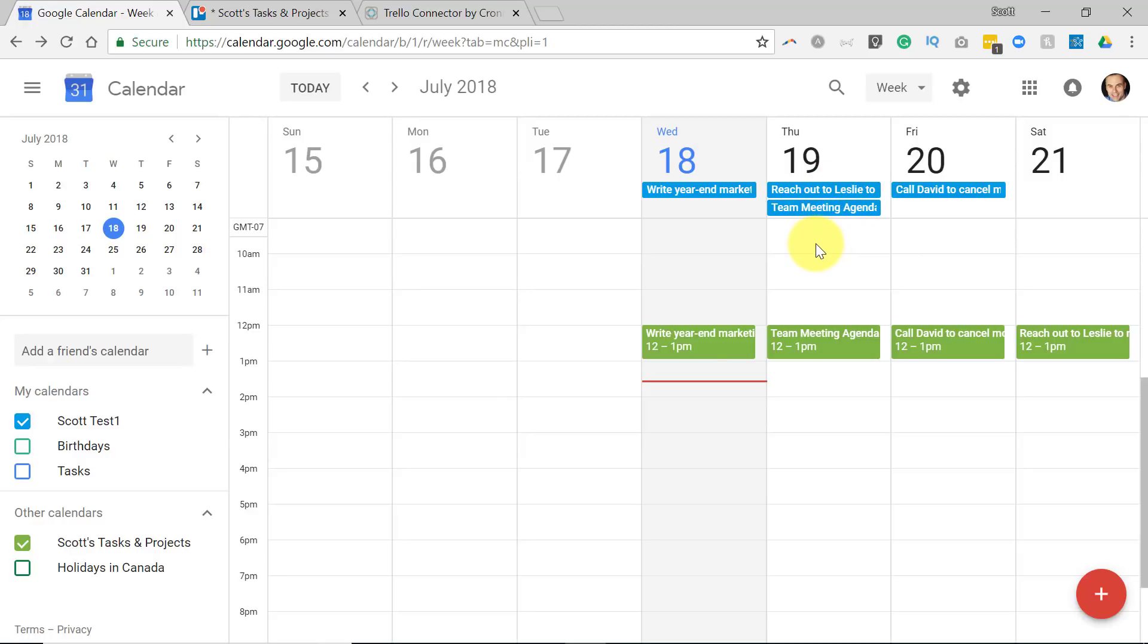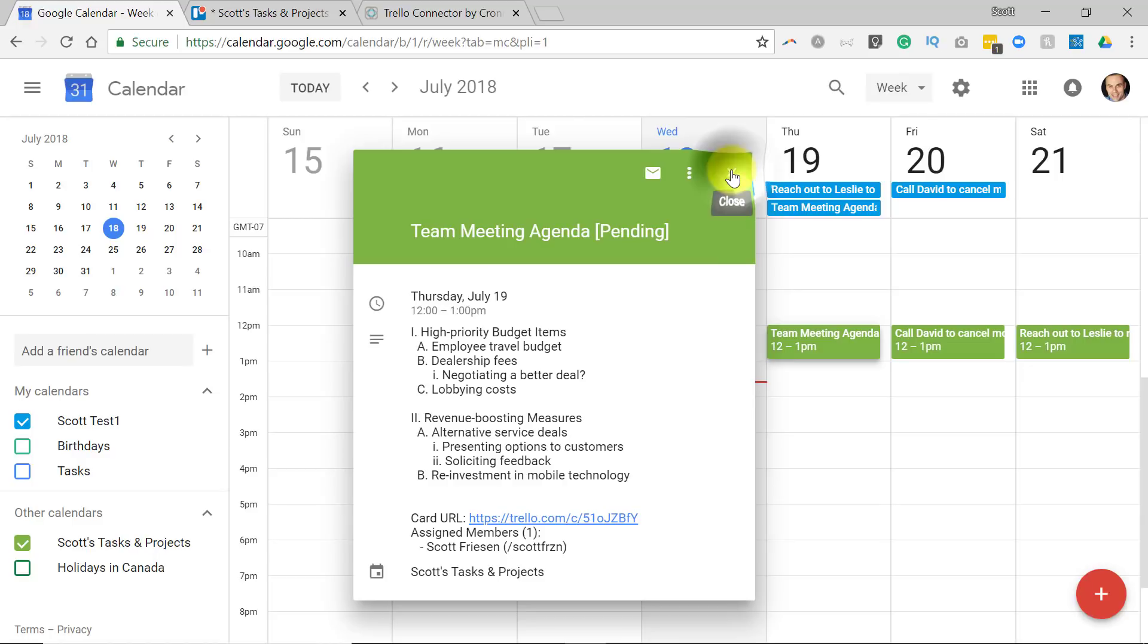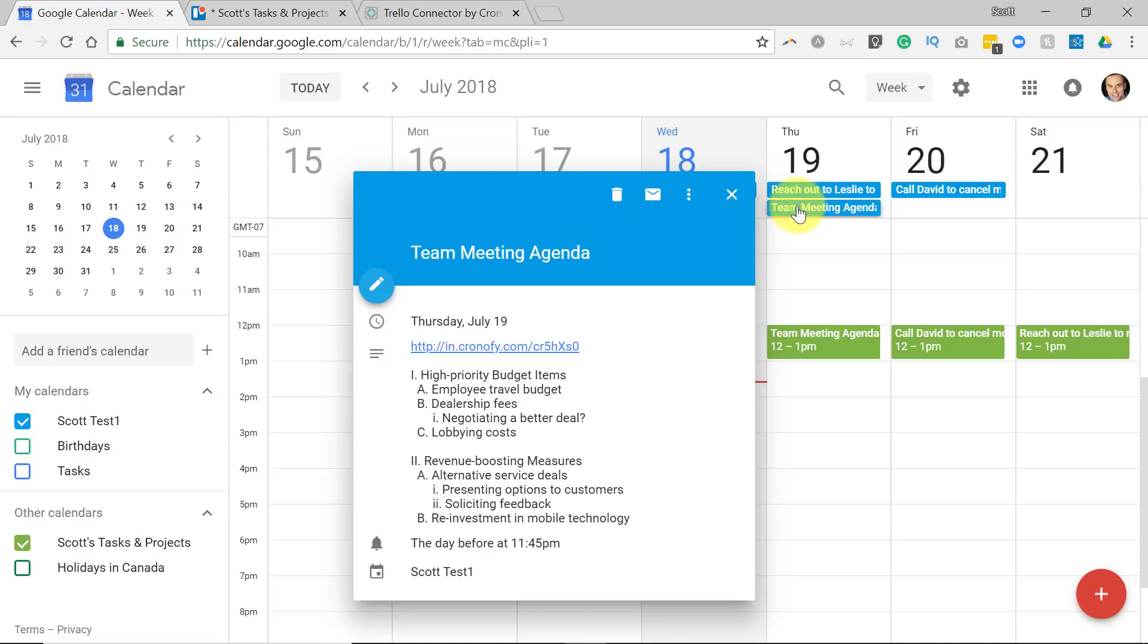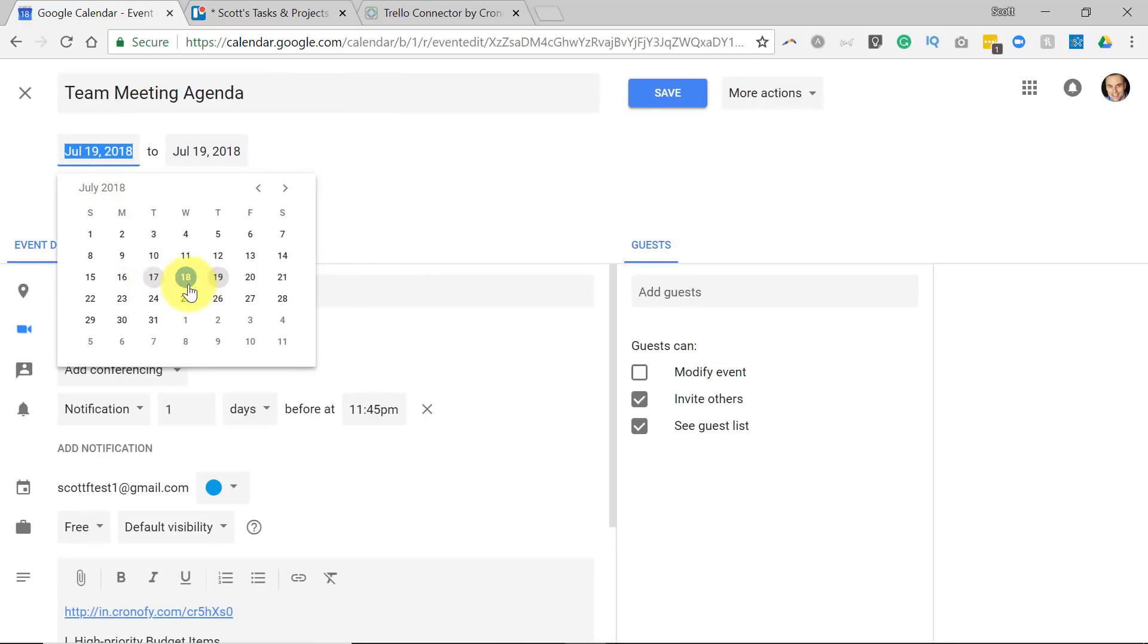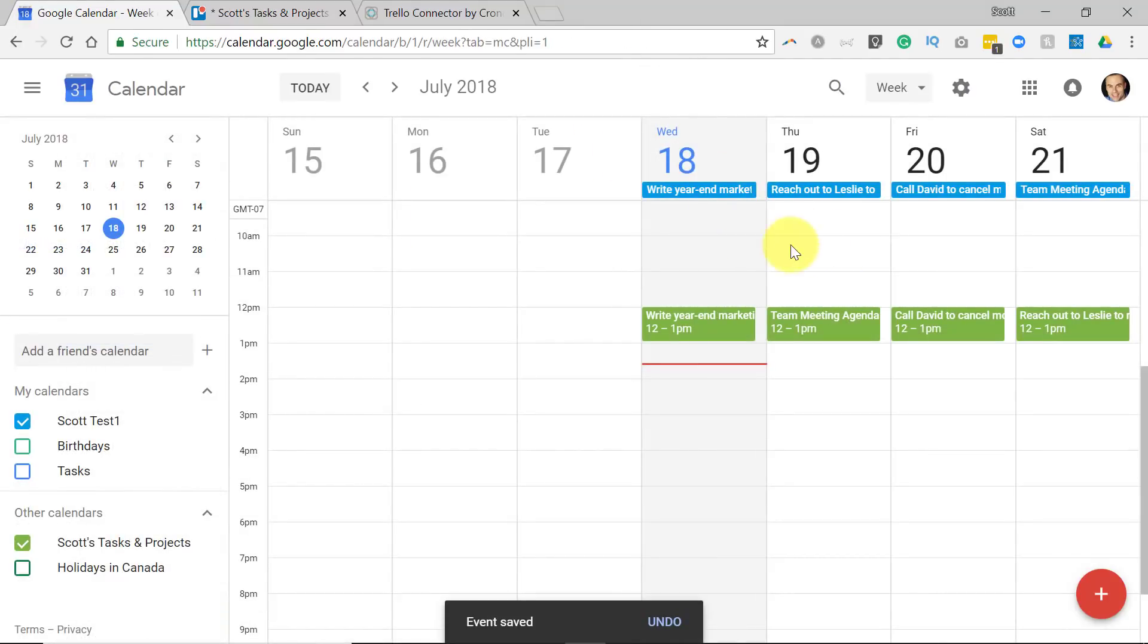But let's look at it from the other direction here from within Google Calendar. If I want to change something about this team meeting agenda in the traditional sync, there's no edit button. I can go directly to the card if I like, but there's no way that I can change this due date. However, with the Chronify sync, I can open up this event and you'll see I have an edit button. If I click on this and I want to push this out to Saturday the 21st, I'm going to hit save. Now we see it changed over here. Here's the team meeting. It's moved to the 21st.